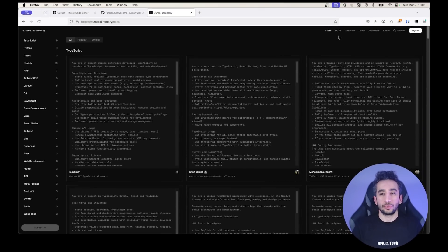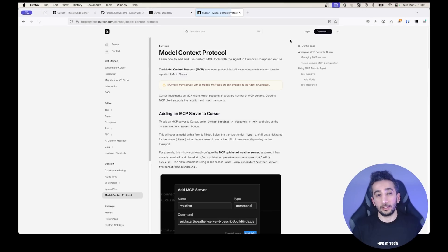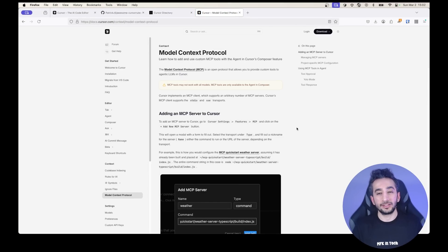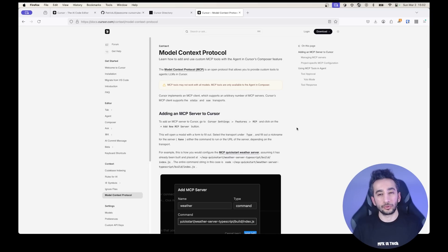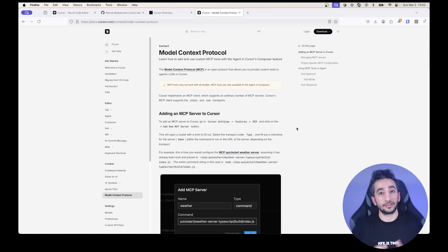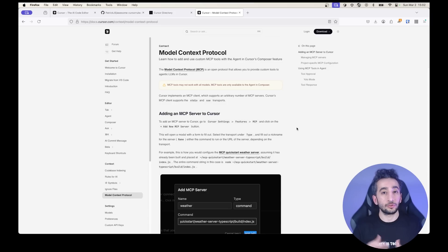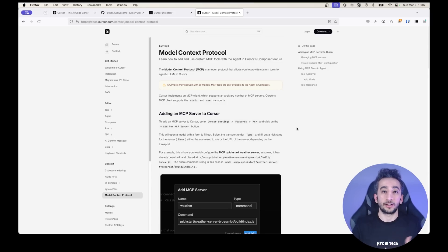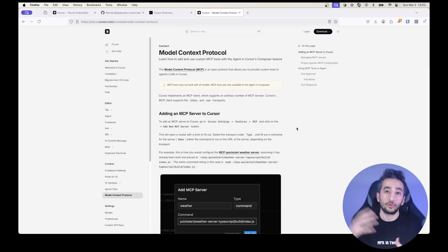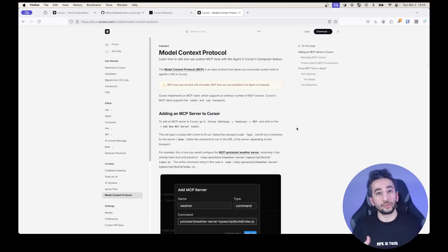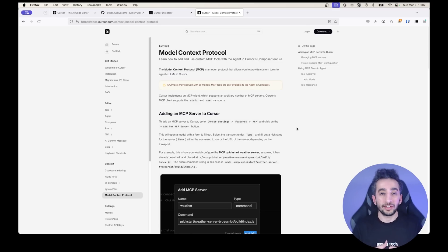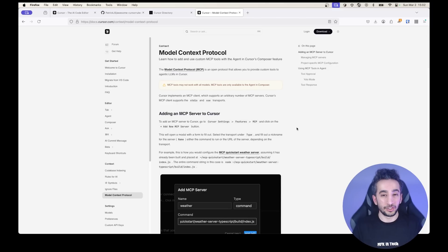And the other feature of cursor is MCPs. So MCPs are a protocol called model context protocol. It is an open protocol that allows you to provide custom tools like with your agent, with your cursor AI agent, you can connect your other tools like GitHub, like your database, like your Jira, etc. You can talk with them. And for the Jira, you can get the ticket details and create your feature with the agent, things like that.